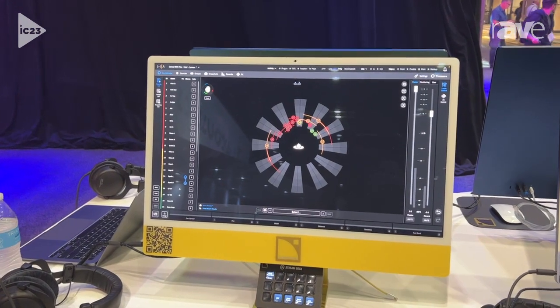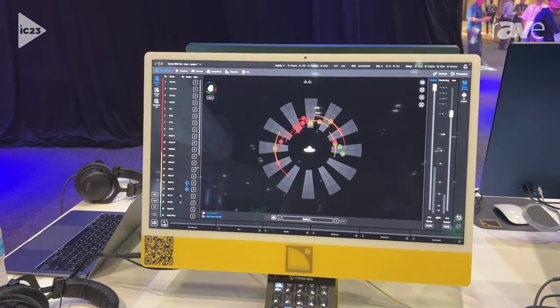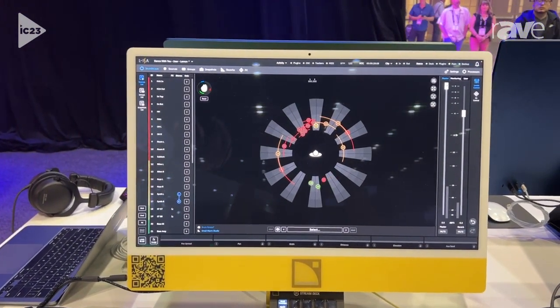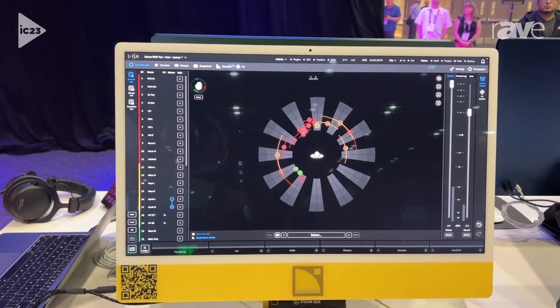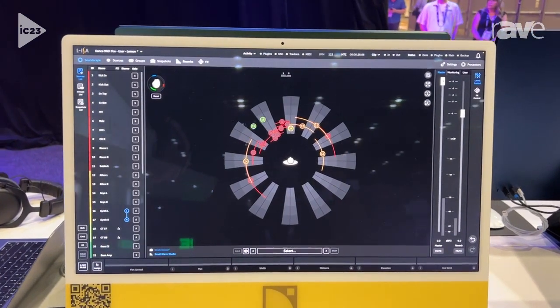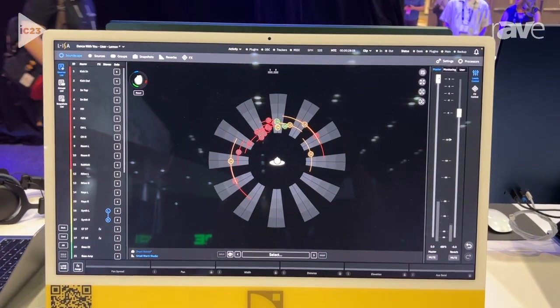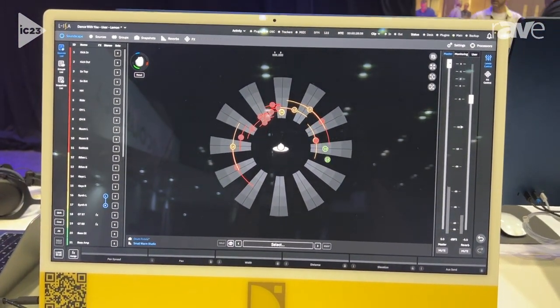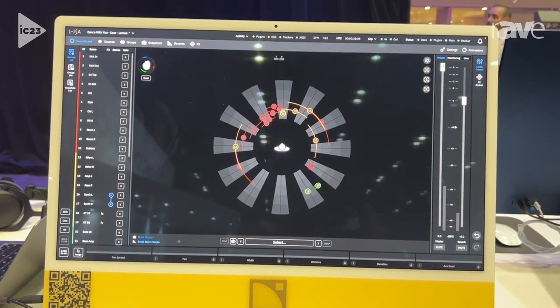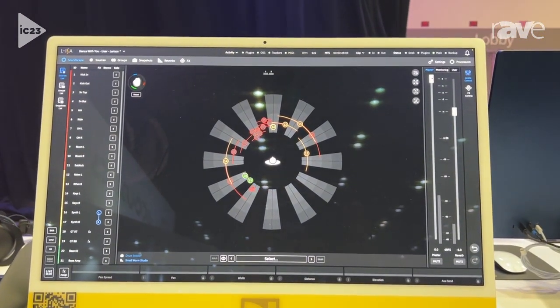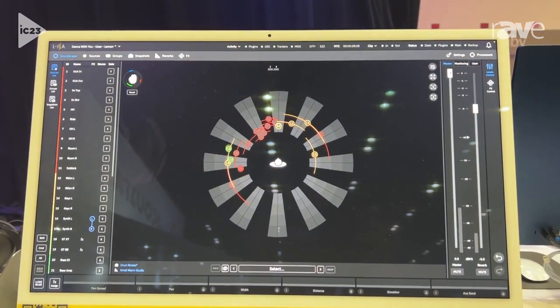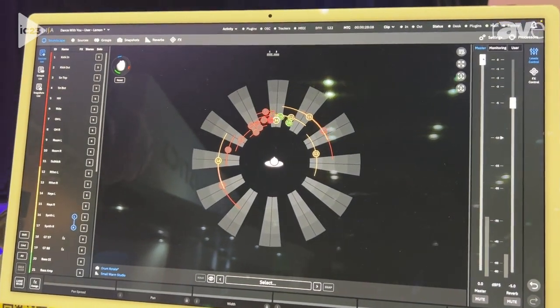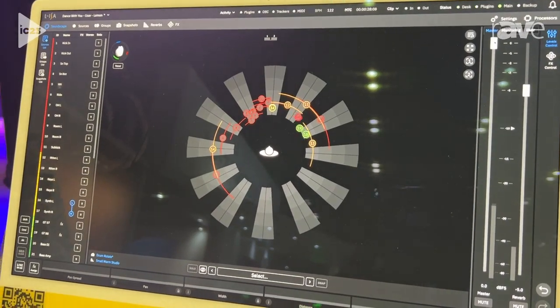We're talking about immersive mixing and this particular new version, version 3.0, has our completely new effects engine and also revamped snapshot engine as well.